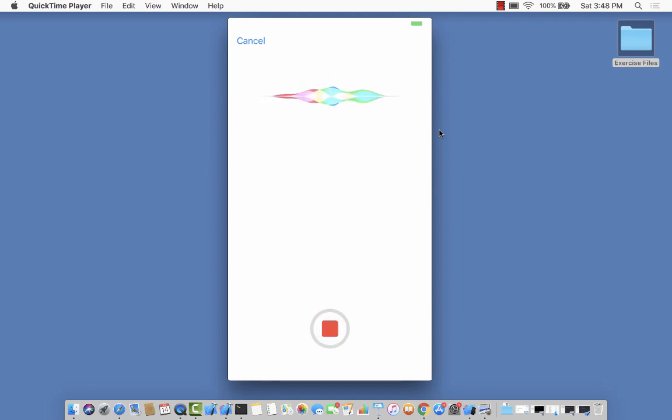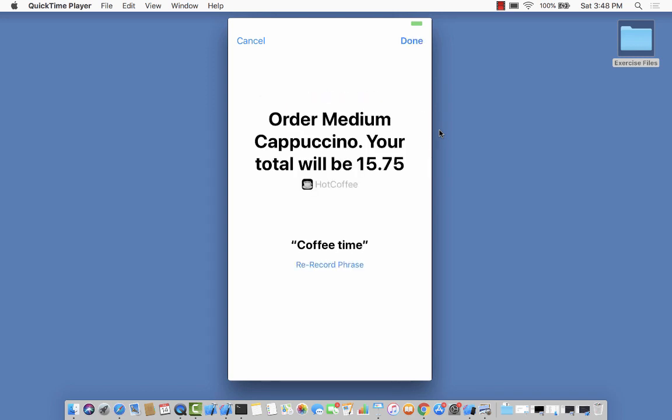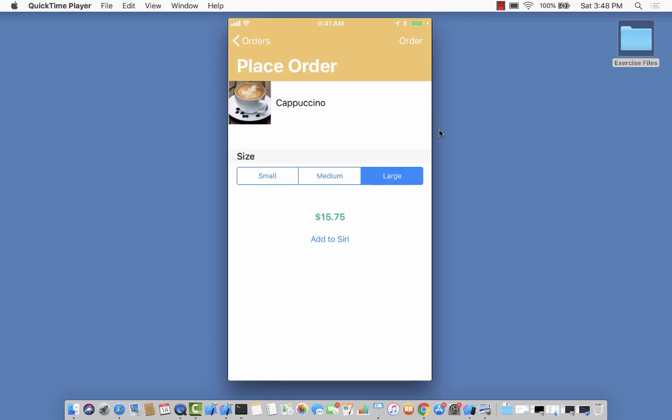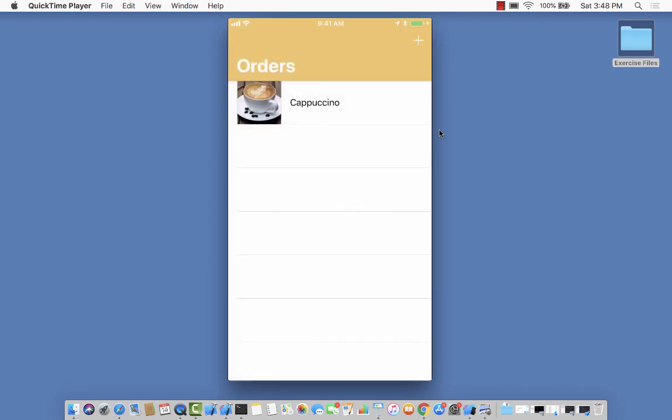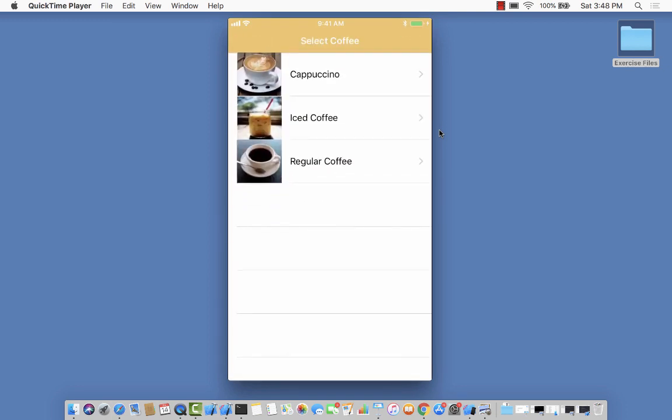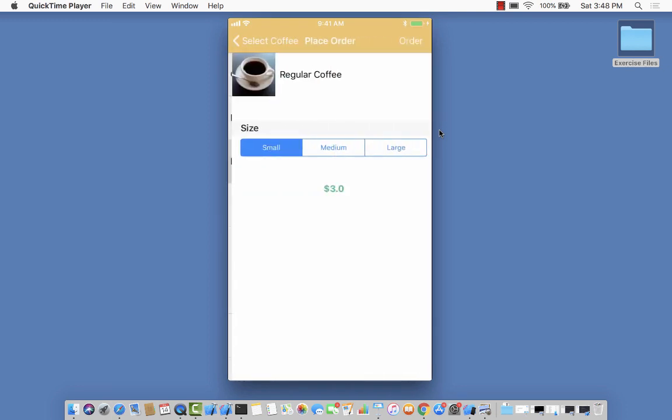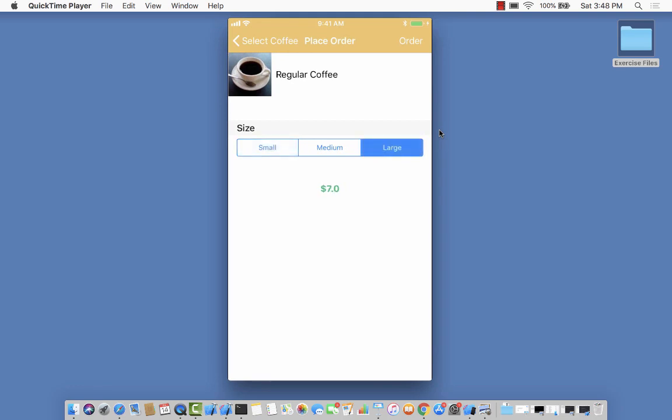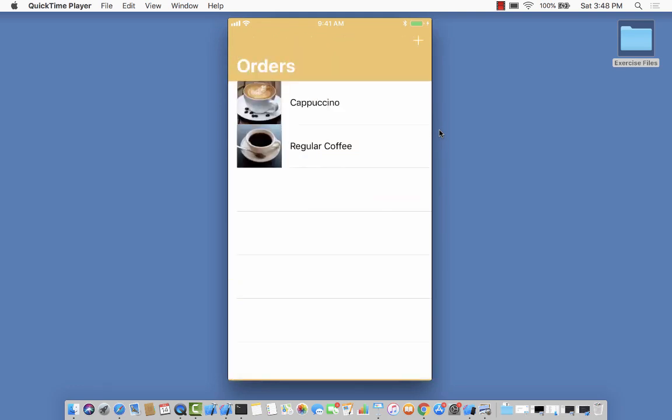Coffee time. There we go, it's added. I'll say done and go back to my orders. Another order I'm going to place is for regular coffee, large.